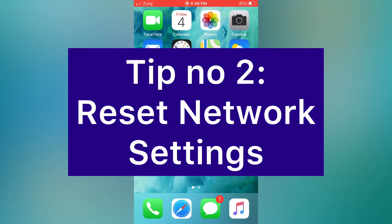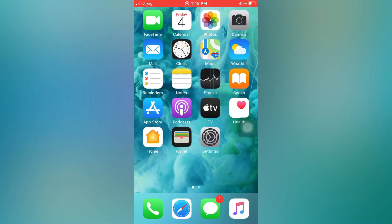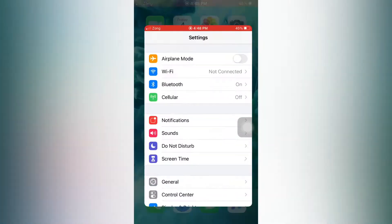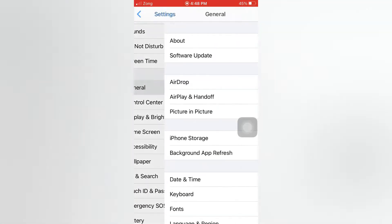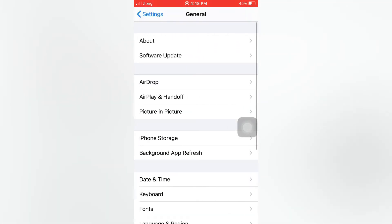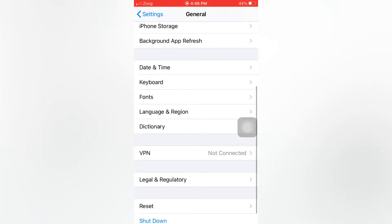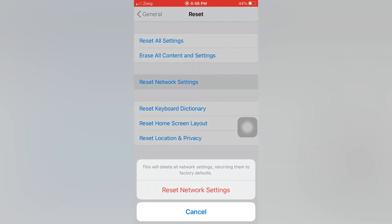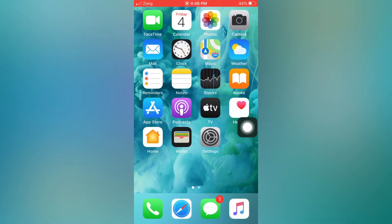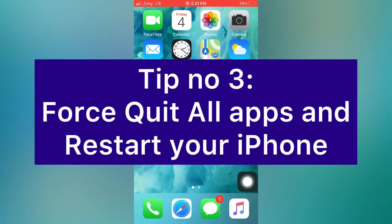Tip number two: reset network settings. Open the Settings app on your iPhone. On the Settings page, scroll down and tap on General. On the General page, scroll down and tap on Reset. On the Reset page, tap on 'Reset Network Settings', then tap again in the pop-up window to confirm.